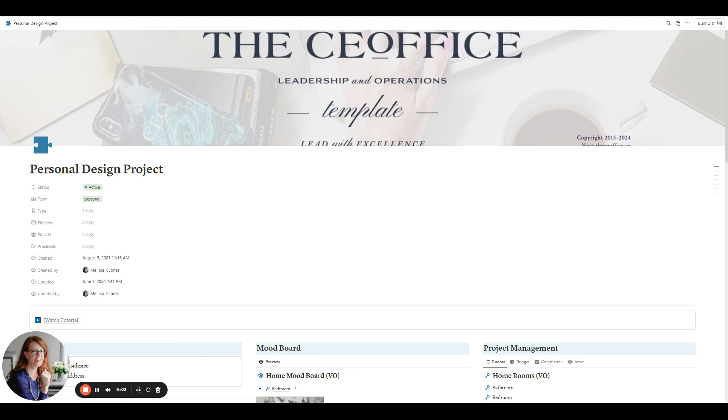Hi, my name is Melissa Kay Jones. I am the leadership and operations coach at The CE Office where we help leaders better serve their team and their clients.